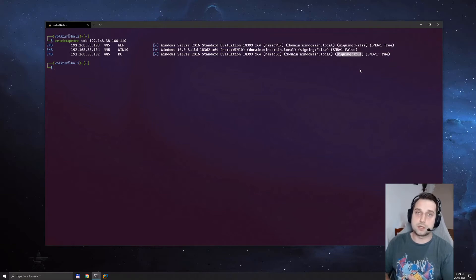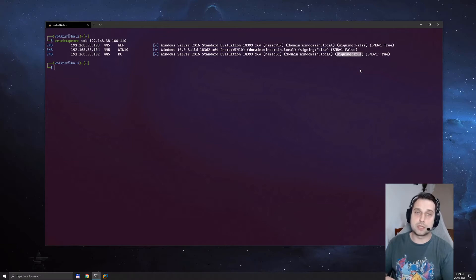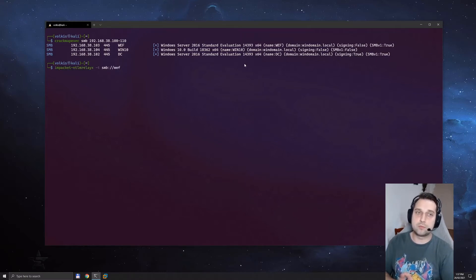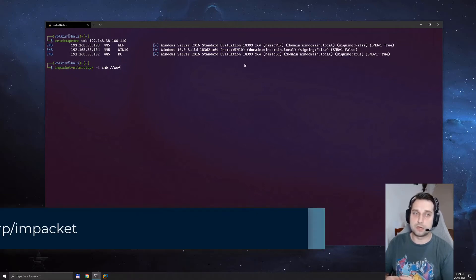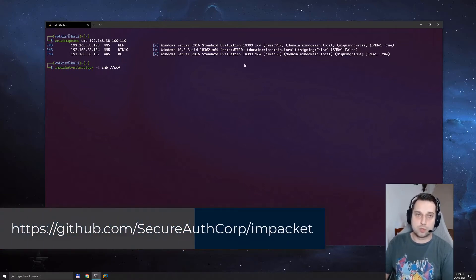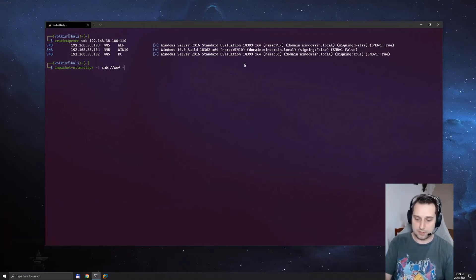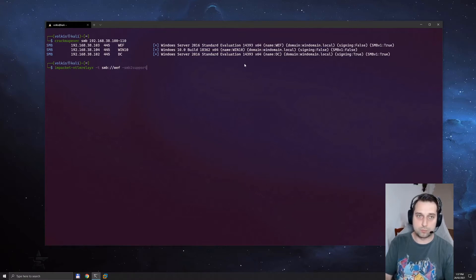Soon this is changing — Microsoft is releasing servers and any Windows operating system to have SMB signing on by default, but still any old legacy networks will have it disabled. To demonstrate this attack, I'm first going to use Impacket, specifically the NTLM relay X tool inside the Impacket toolset. We're going to target this server here, WEF, and we're also going to do SMB2 support.